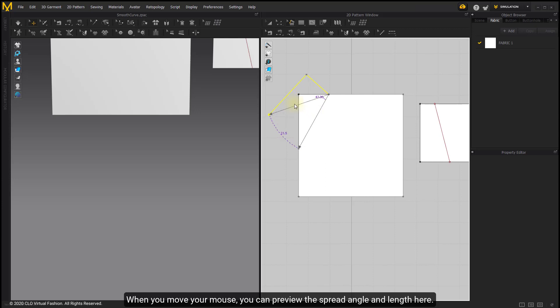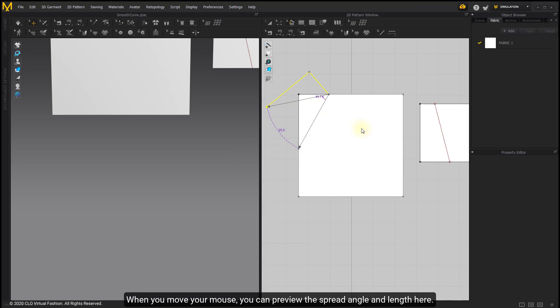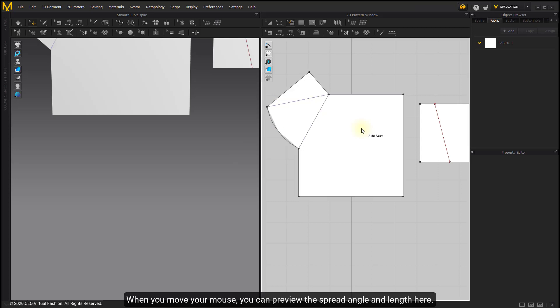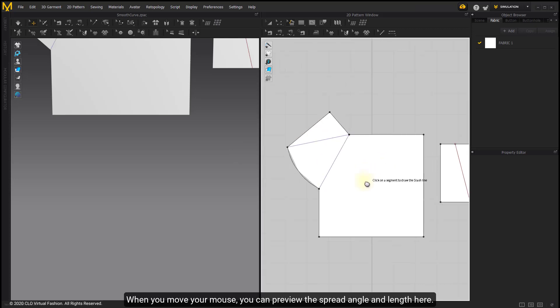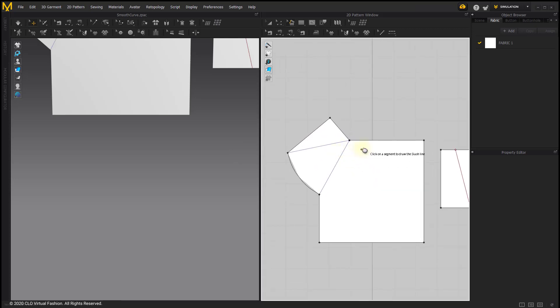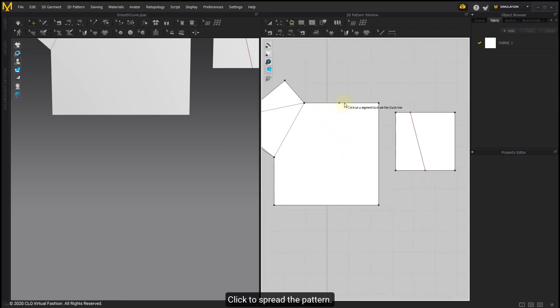When you move your mouse, you can preview the spread angle and length here. Click to spread the pattern.